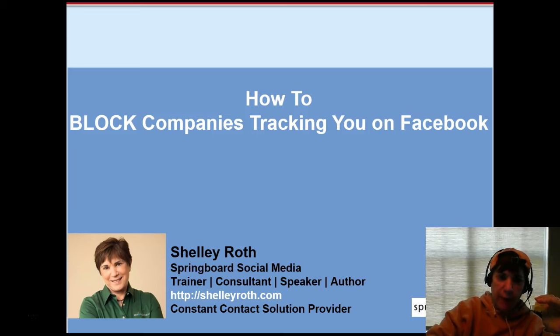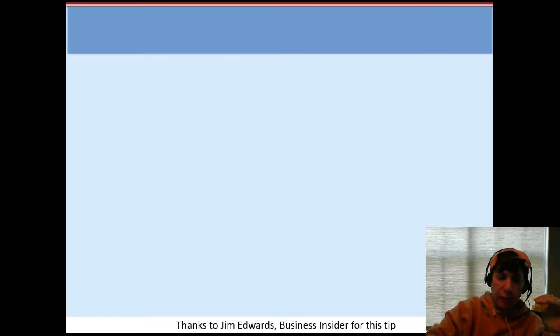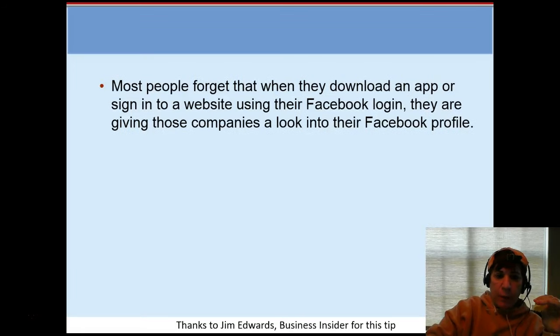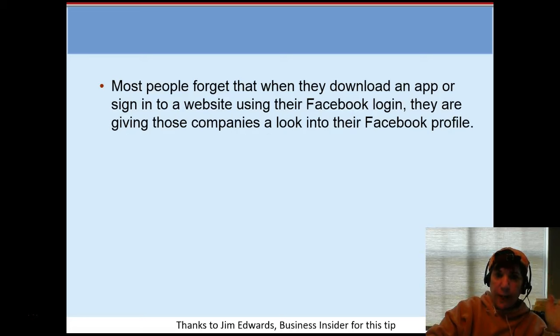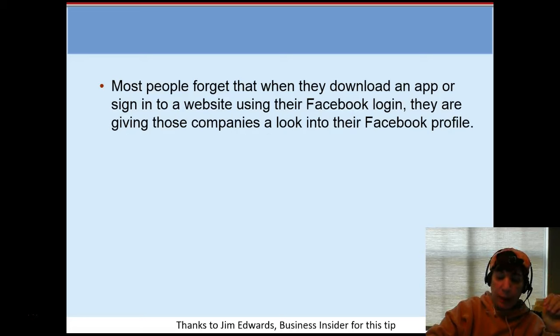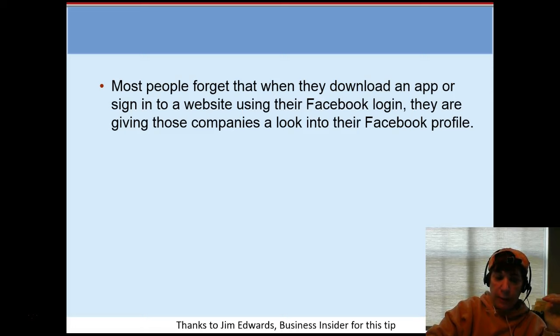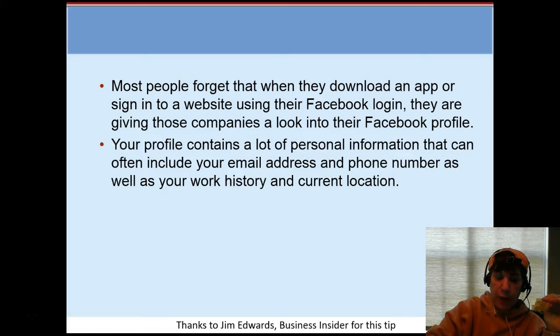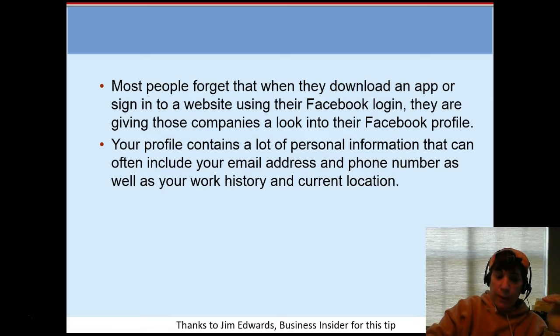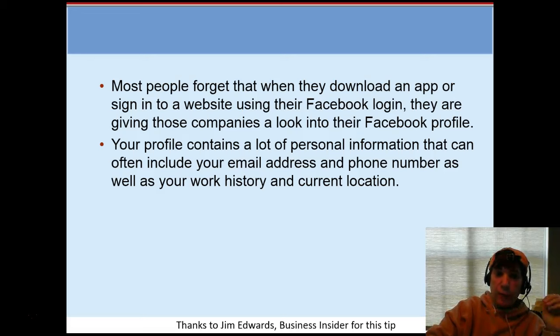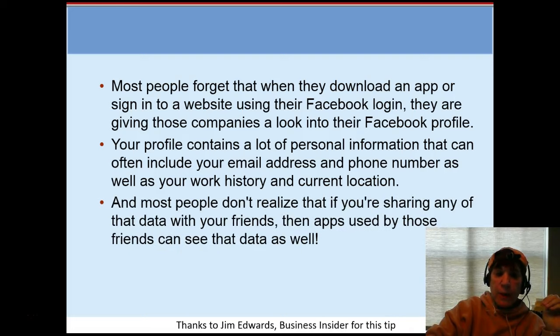The first thing is, most people including myself forget that when we use an app or sign into a website using Facebook, we're giving these companies permission to look at our Facebook profile. I'm going to show you how to change that. Your profile and mine contains lots of information including our phone number and our email as well as any work history and location.